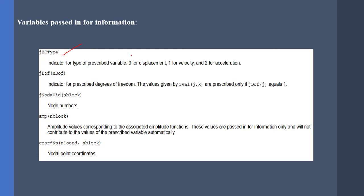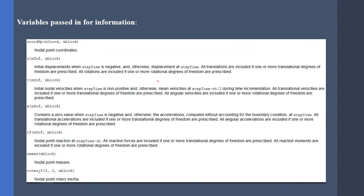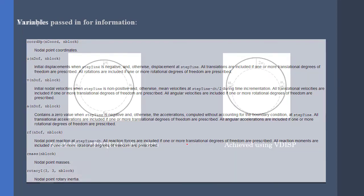For instance, if you want to define displacement boundary conditions, you should specify the number 0 for jbc type parameter with an if condition.